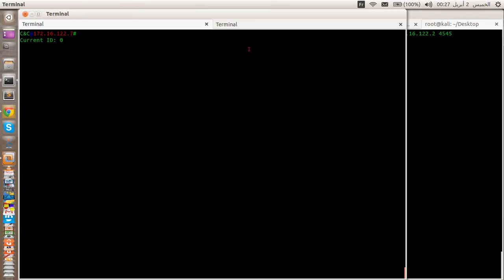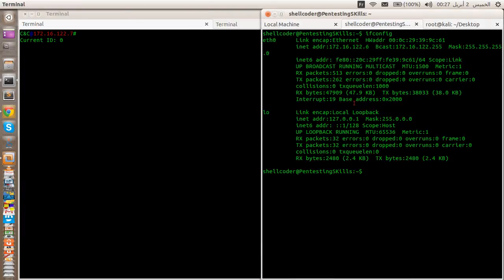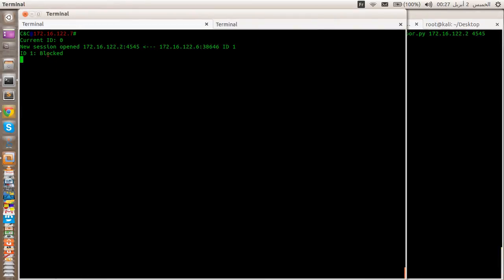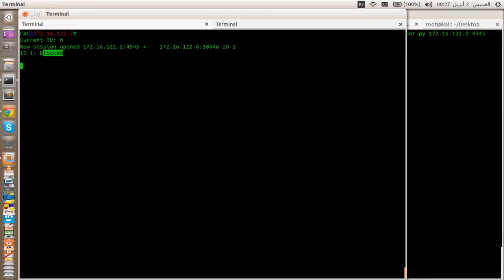Let's clear, and now I'm going to jump to the Ubuntu server and run the Python backdoor with the IP address of the hacker on port 454. Now we have another session which is ID number 1, which has been blocked. If we type 'id', the current ID is 0 — we're still communicating with client 0, which is Kali Linux. Now if we type the command 'sessions', the blocked session is 0.